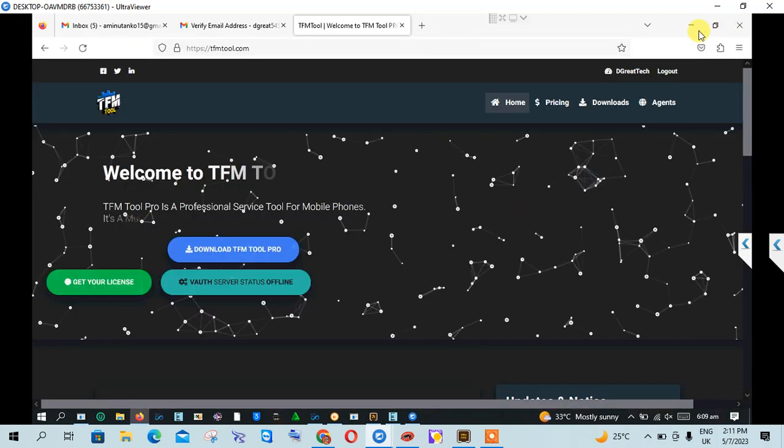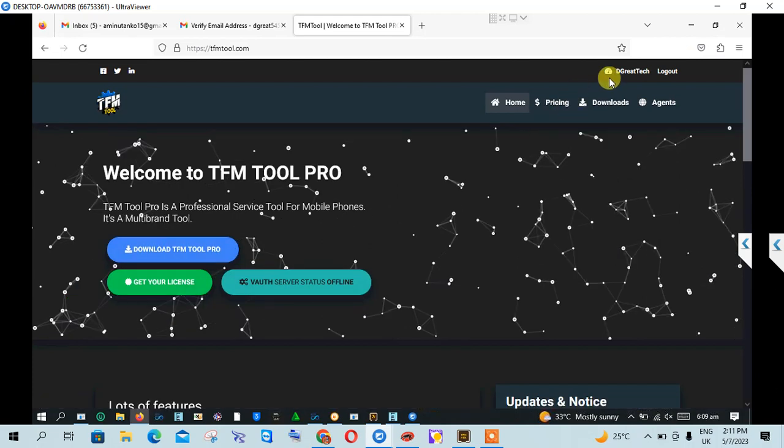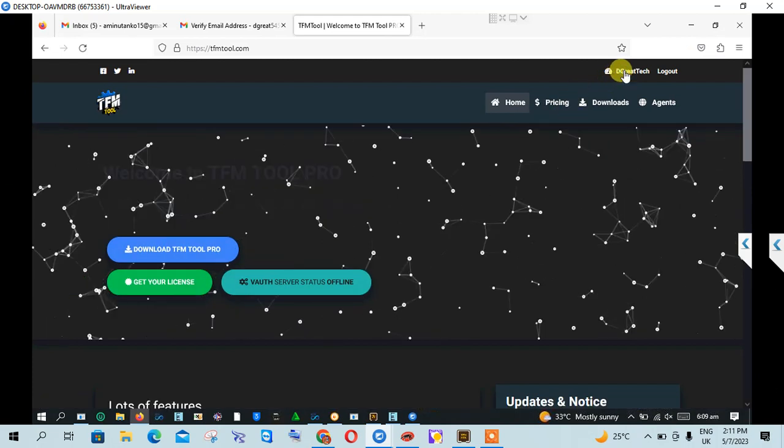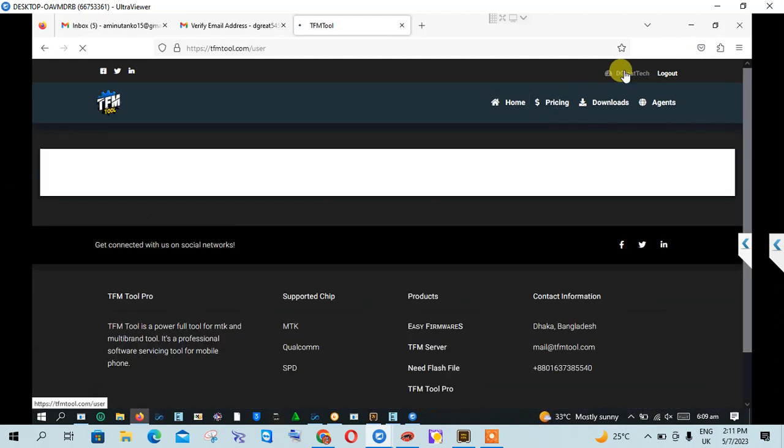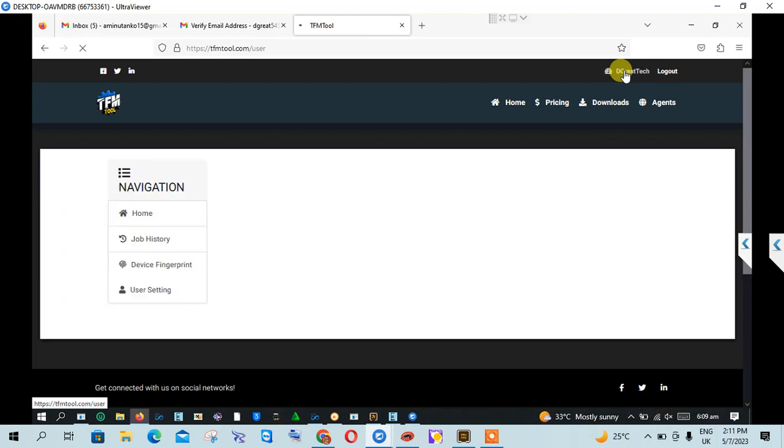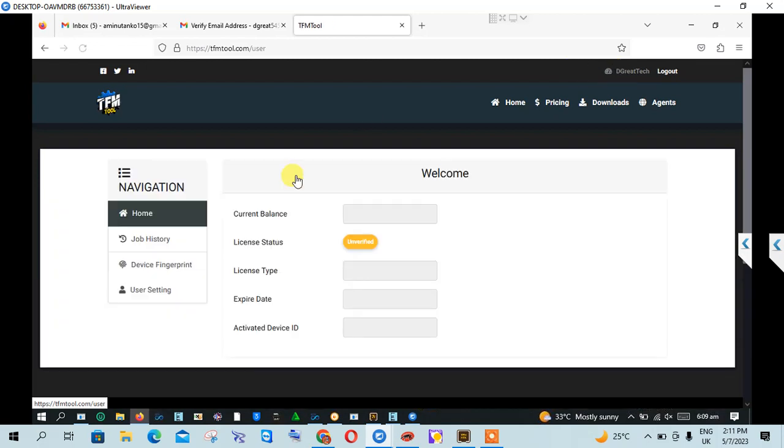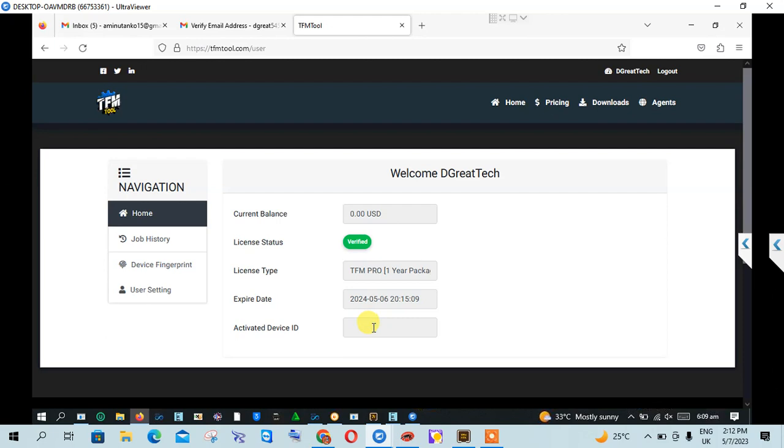And it will take you to here. Then you click on your account, verified, then you click on activated device.